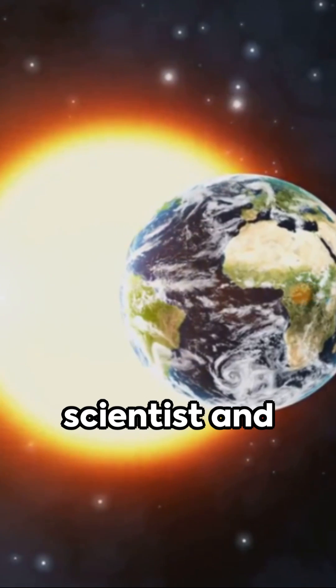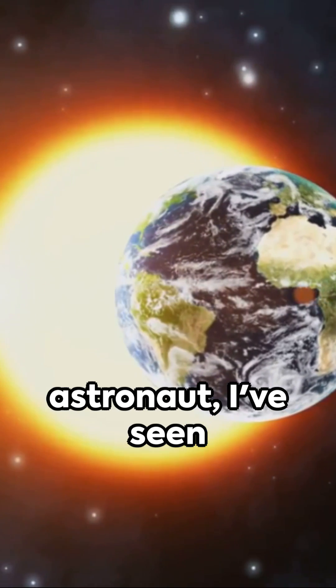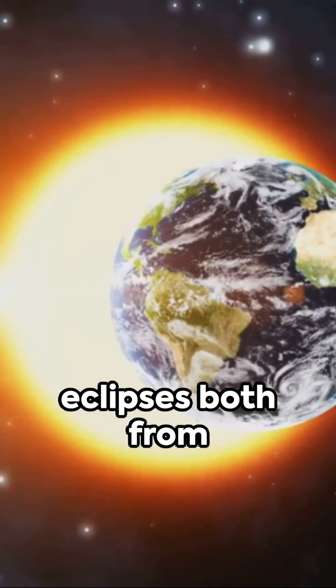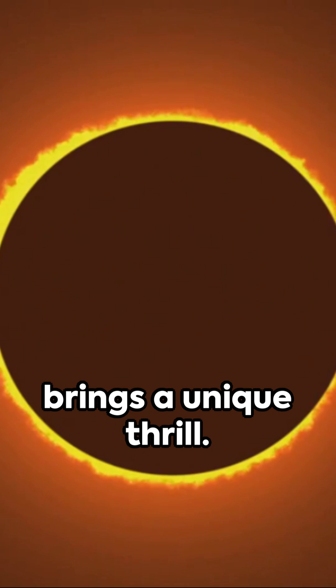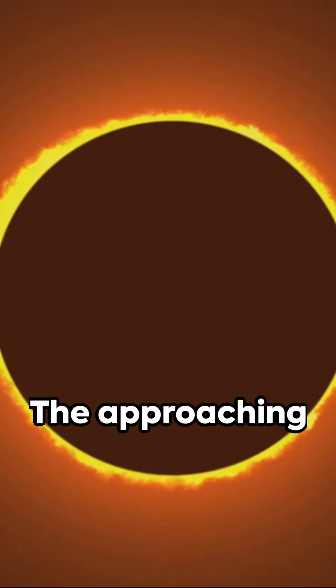As a former NASA scientist and astronaut, I've seen eclipses both from space and Earth. Yet, each occurrence brings a unique thrill.